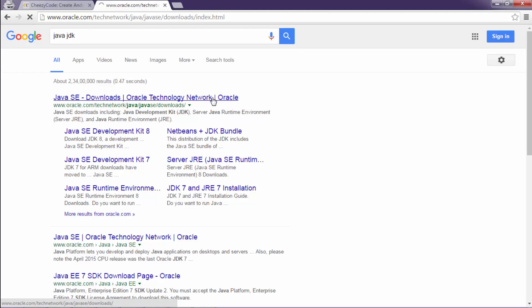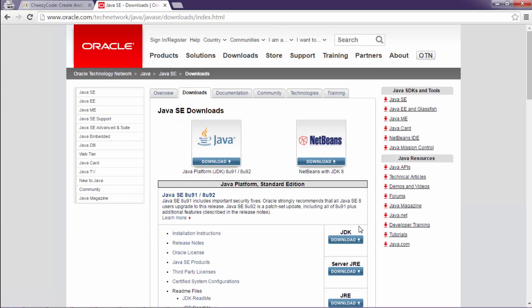Now as you can see, on this page there is a download button over which JDK is mentioned. Click on this download button.